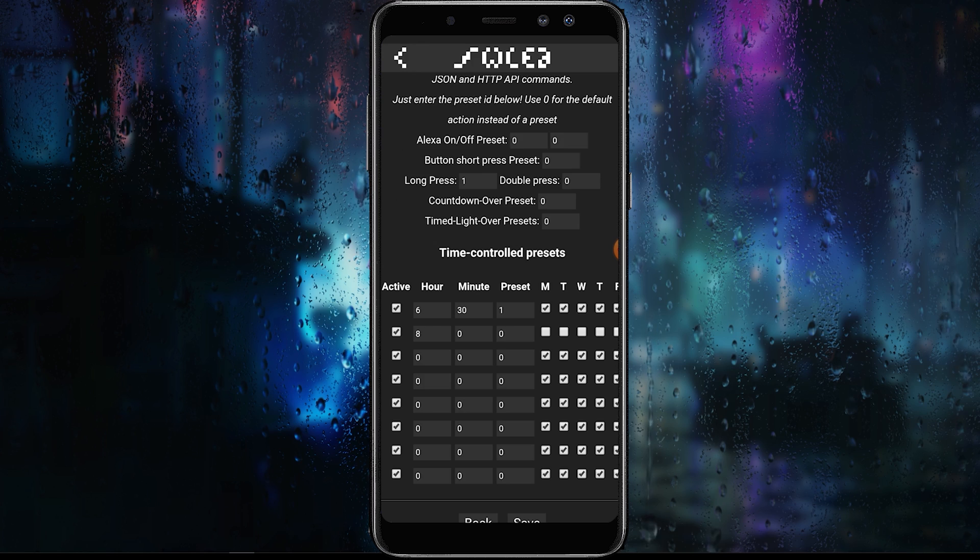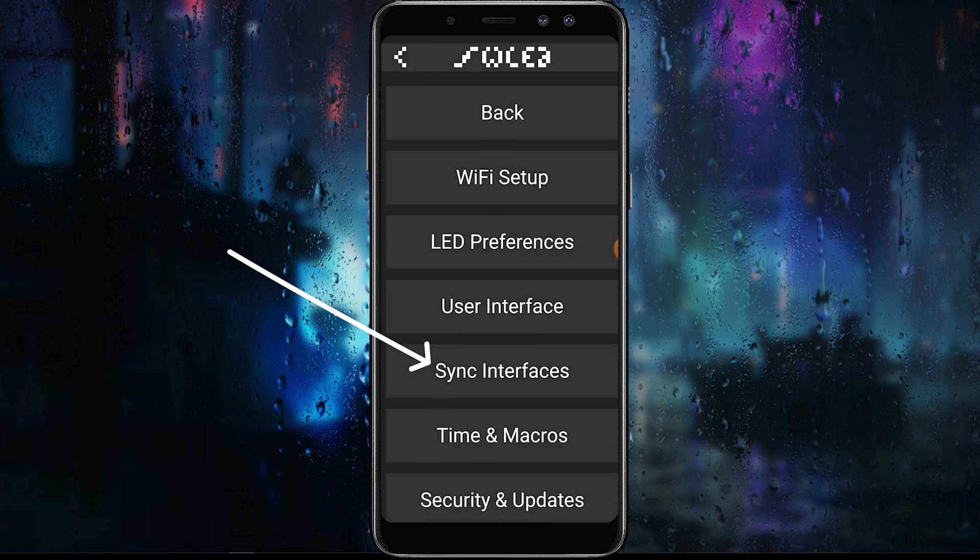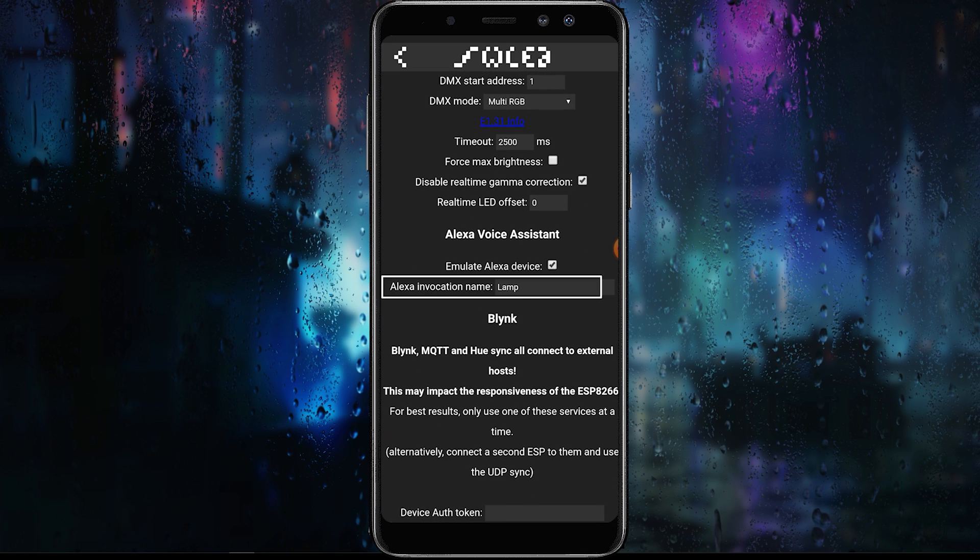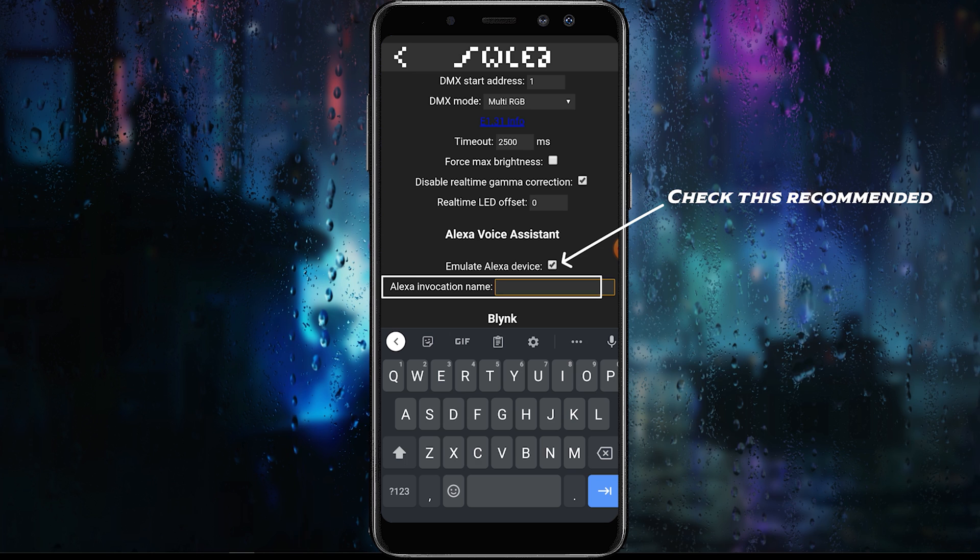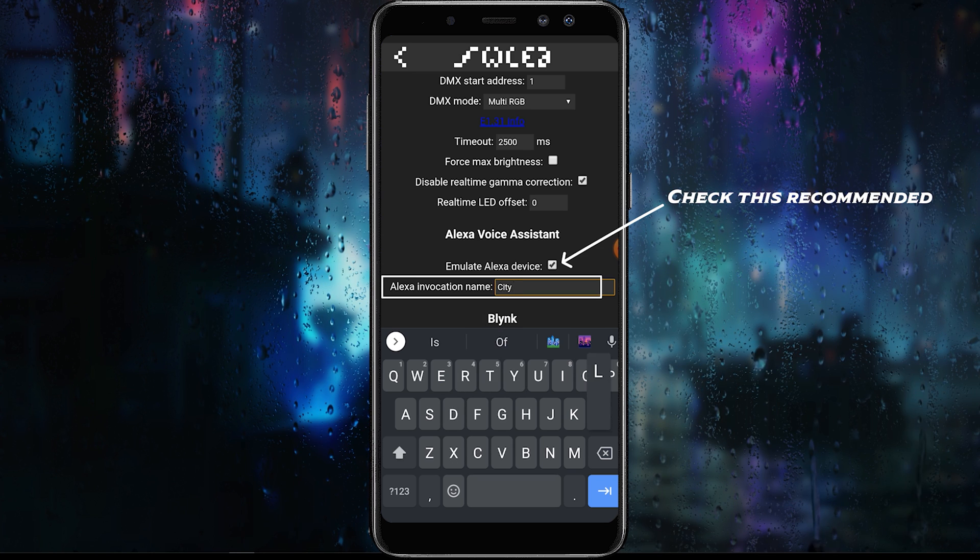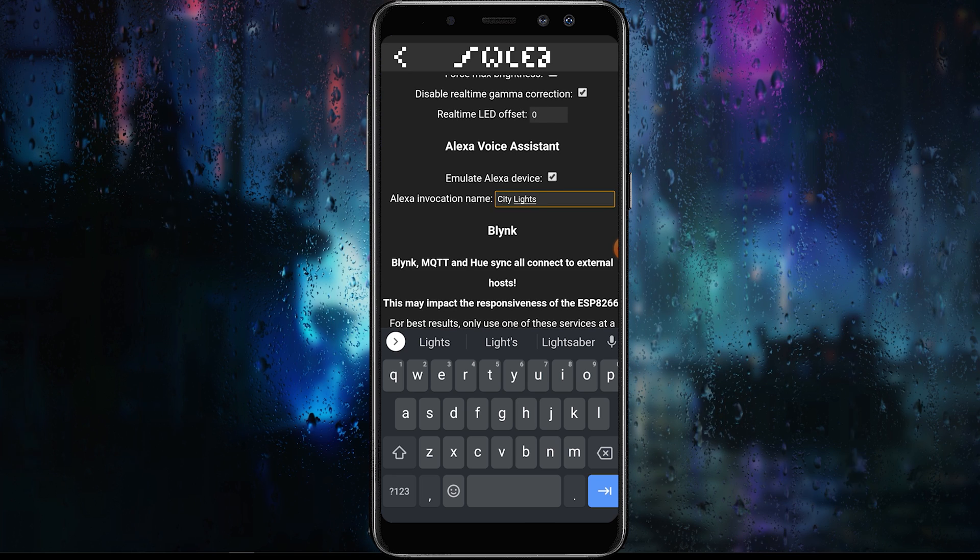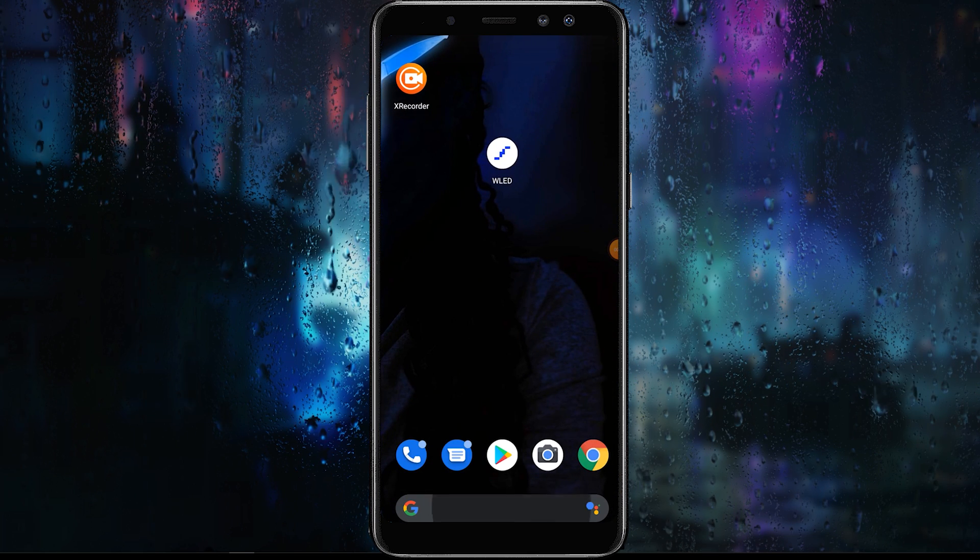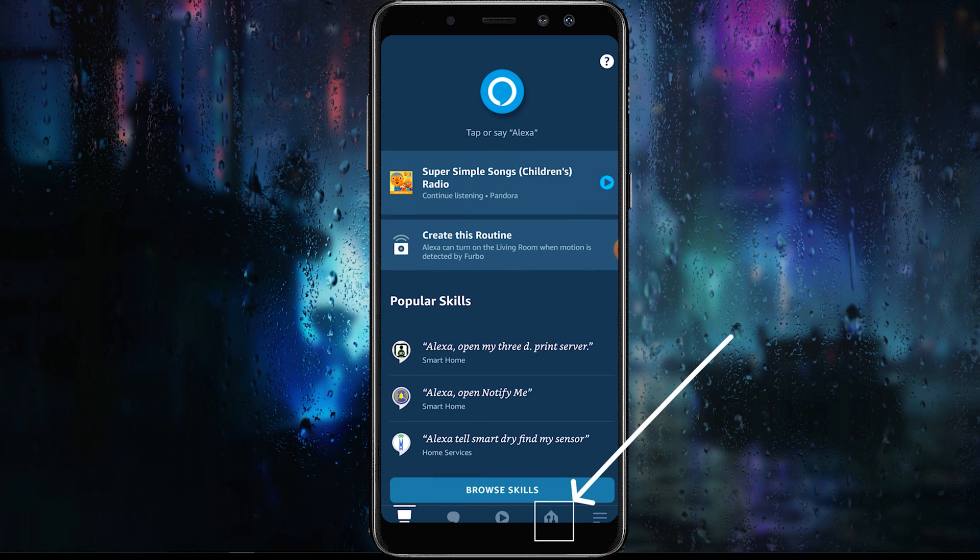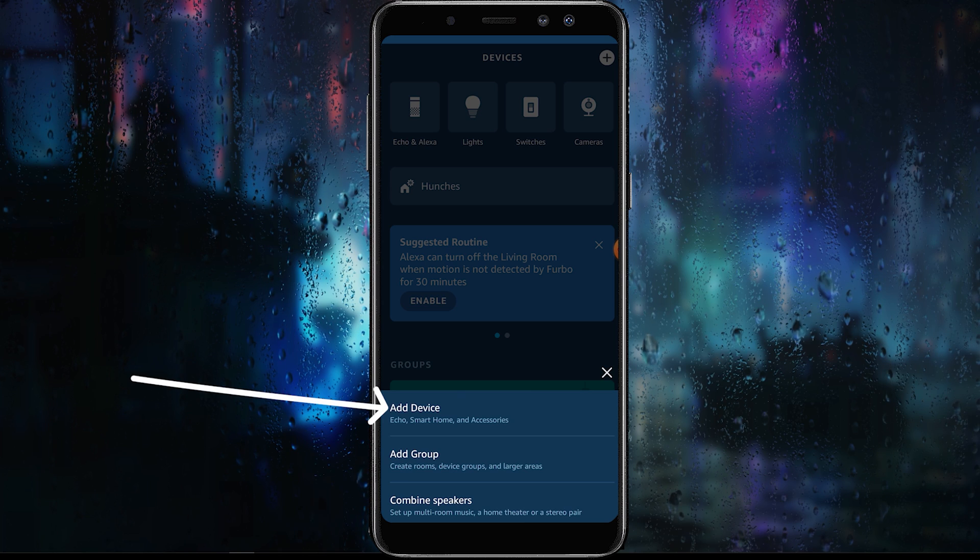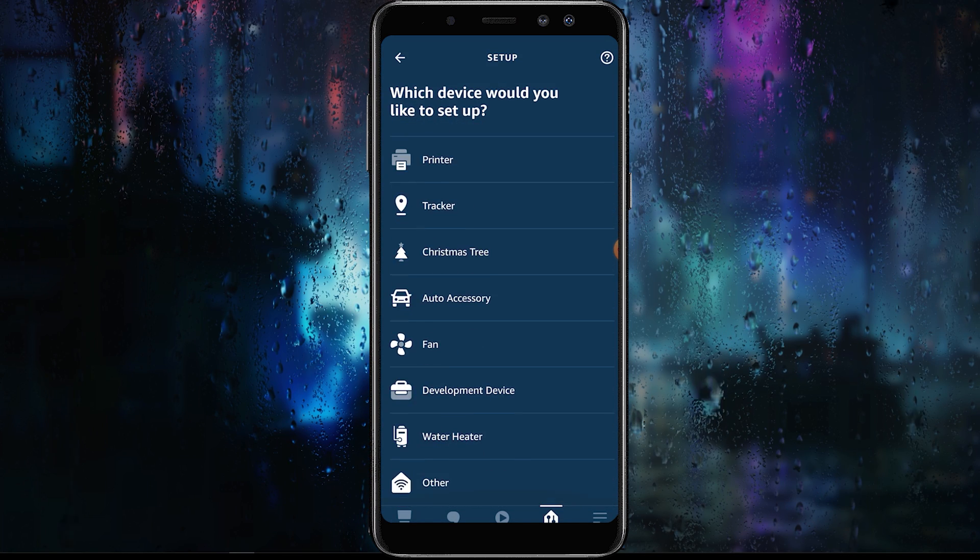Now it's time to set up Alexa with WLED. First, go to sync interfaces settings page and scroll down to the Alexa voice assistant section. Make sure you have emulate Alexa device checked and enter whatever Alexa invocation name you would like. Now it's time to add our LED device to Alexa. Go to your Alexa app on your phone, go to devices, select add device, and then select other. Once you've done that, click discover devices.